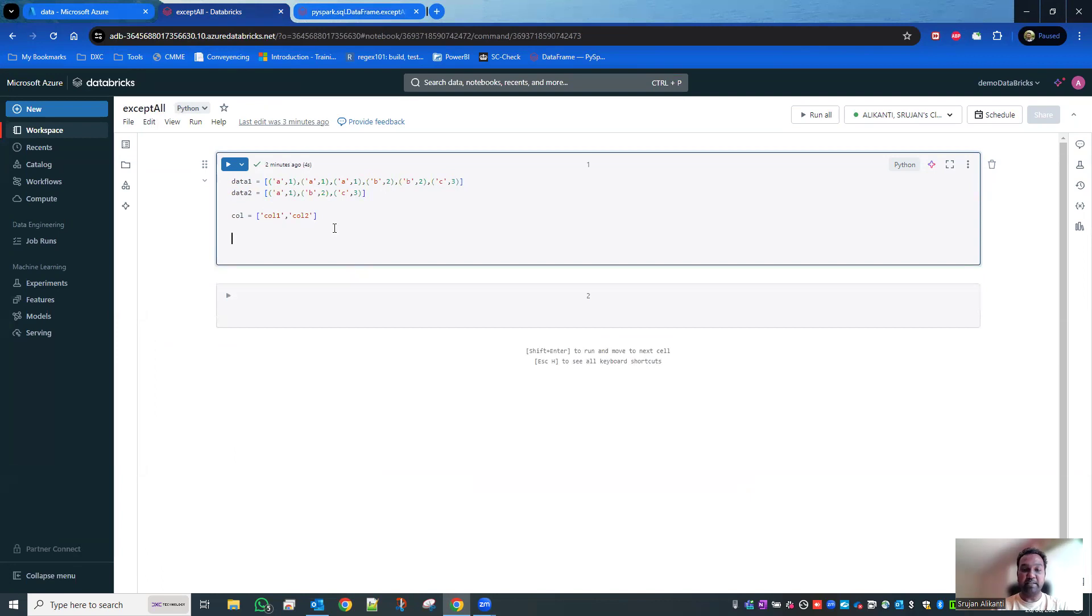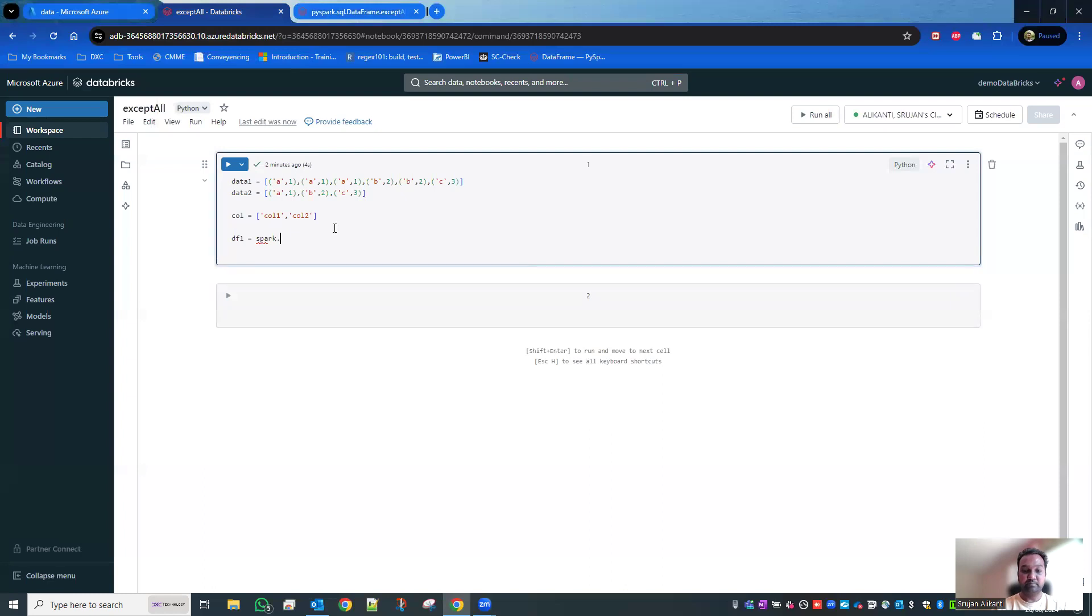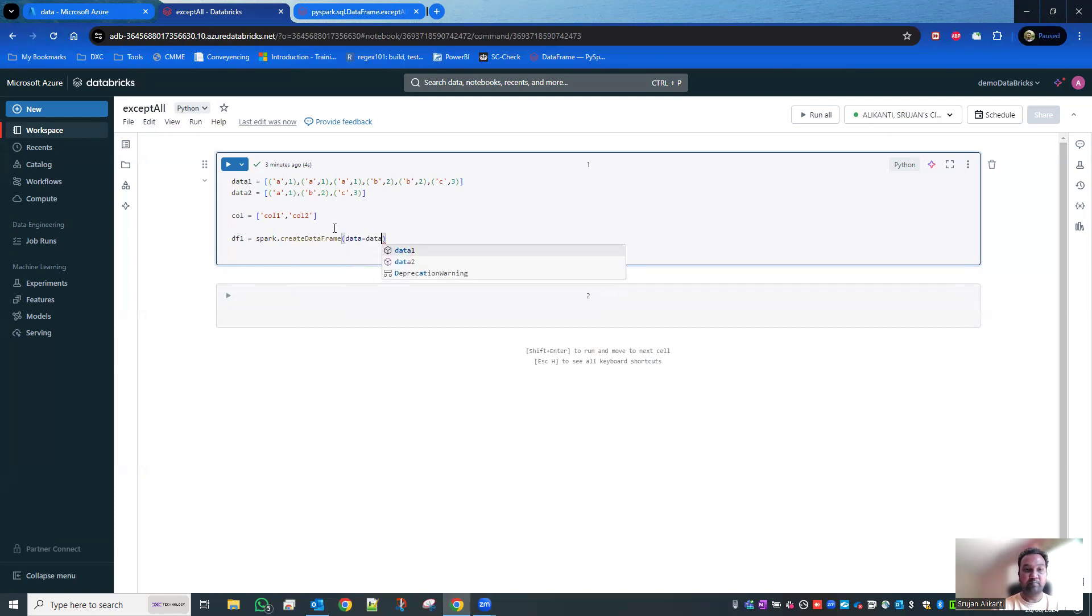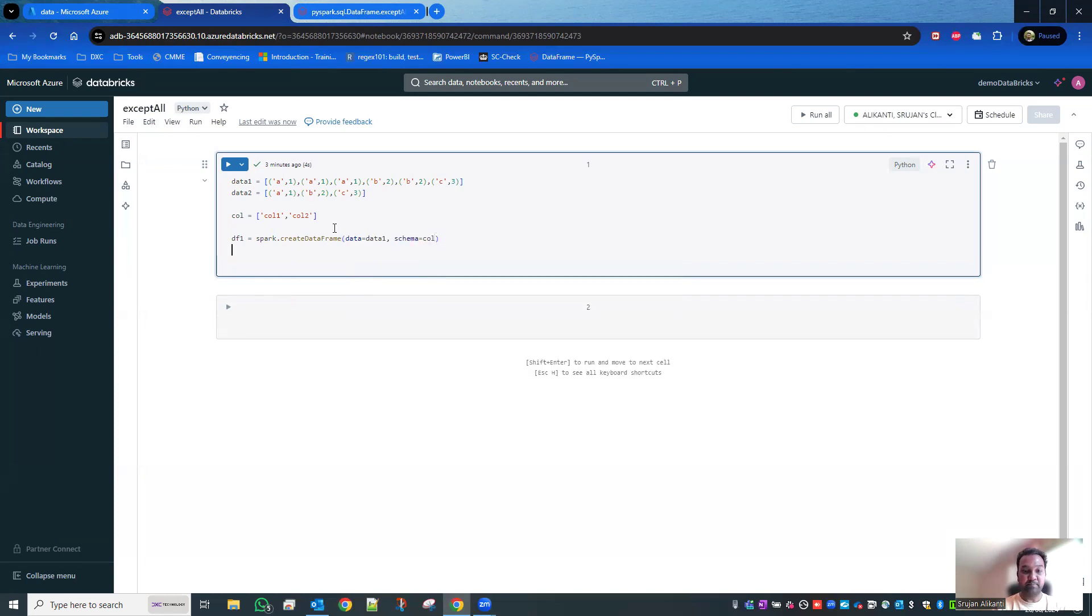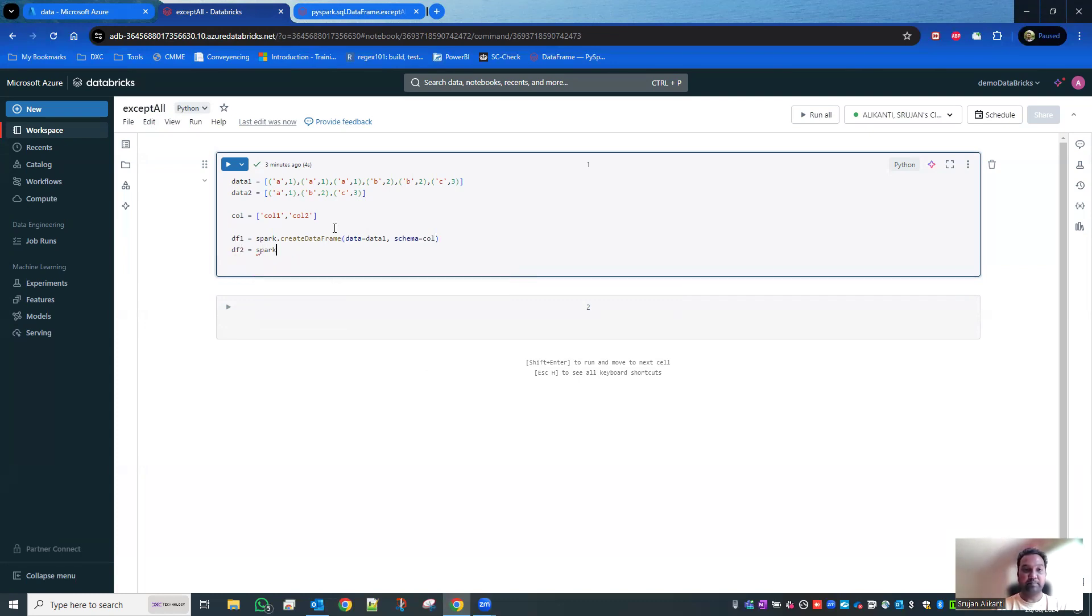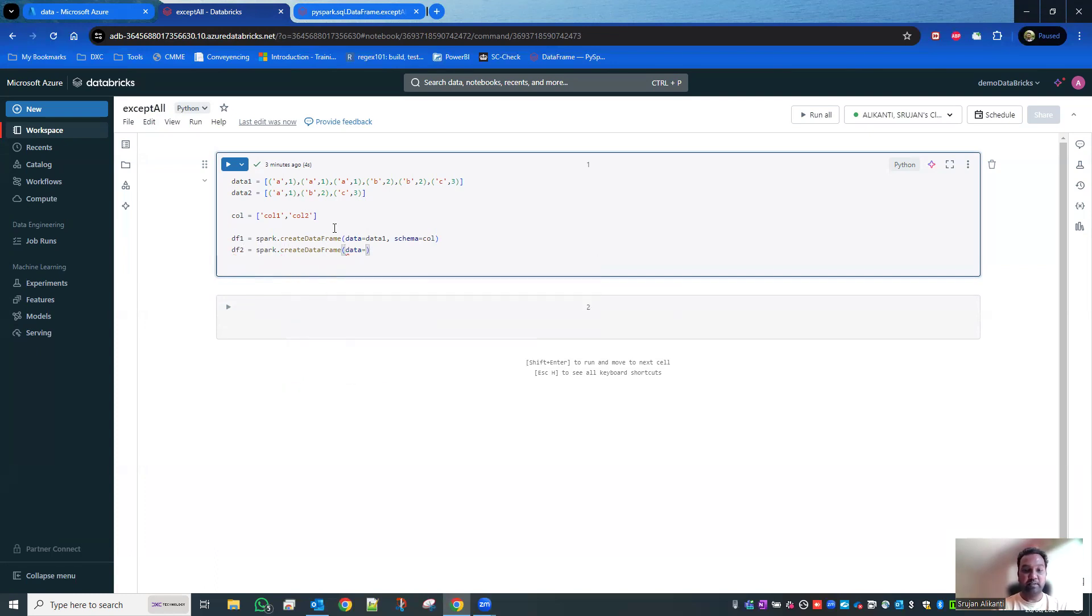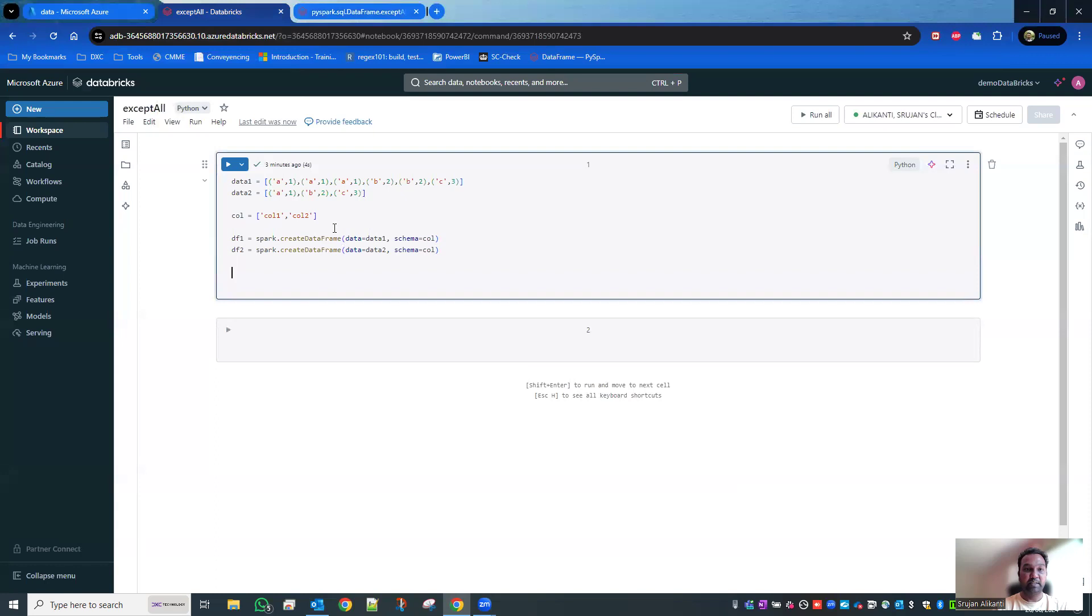Now I'm going to create a data frame. Data is data two, and schema is column. Now I'm going to show the data.